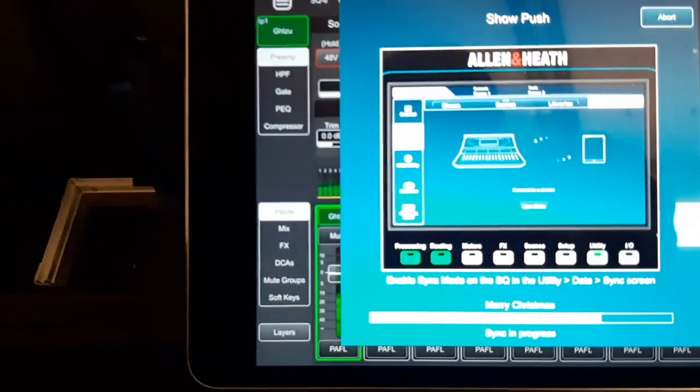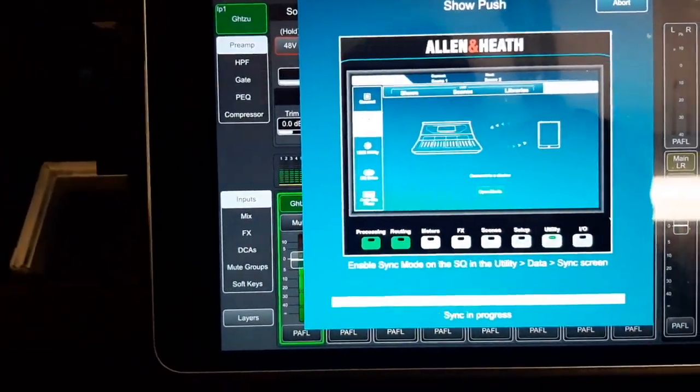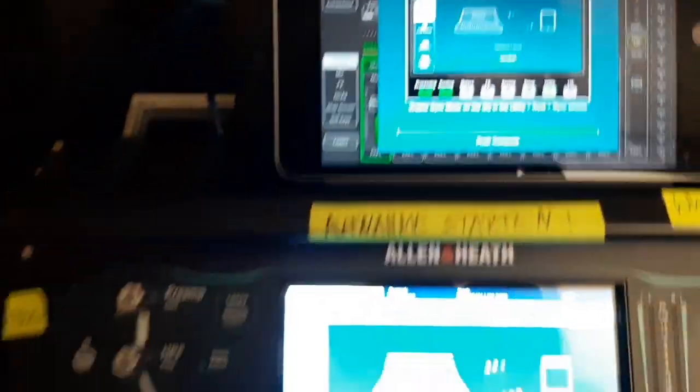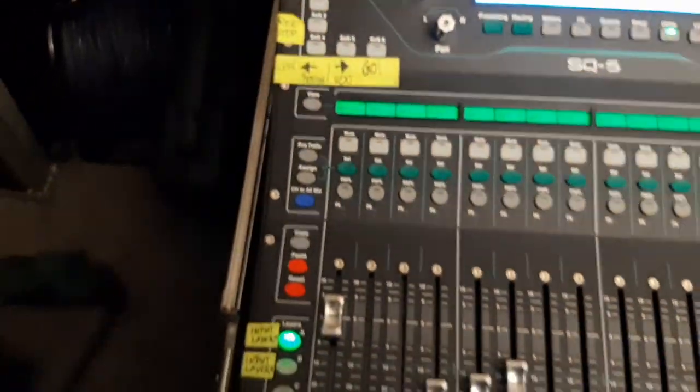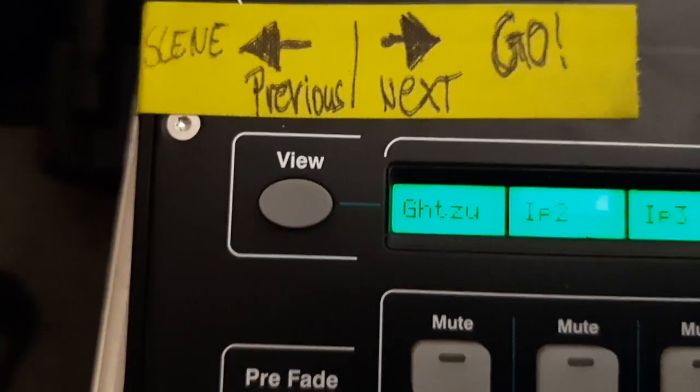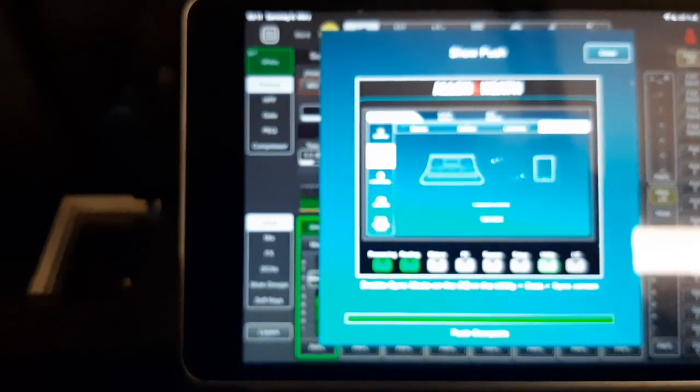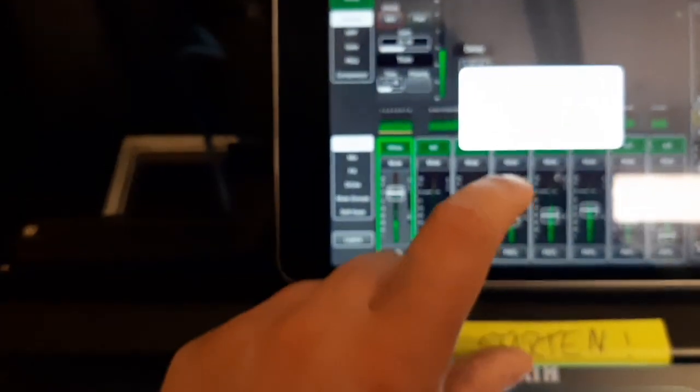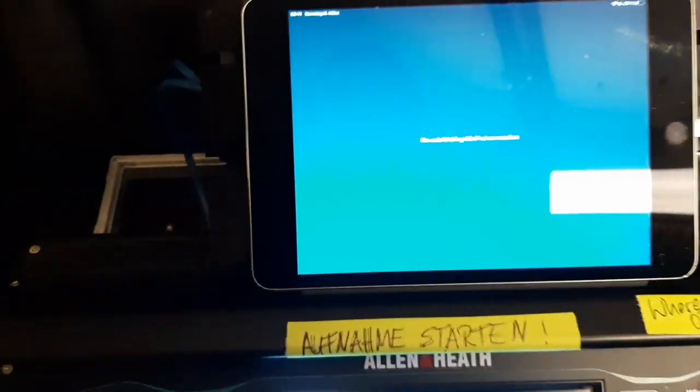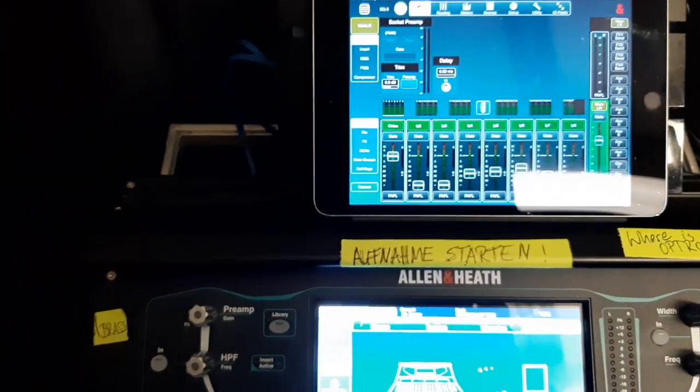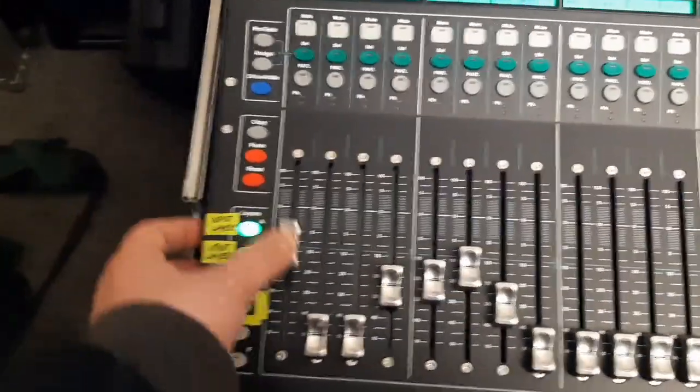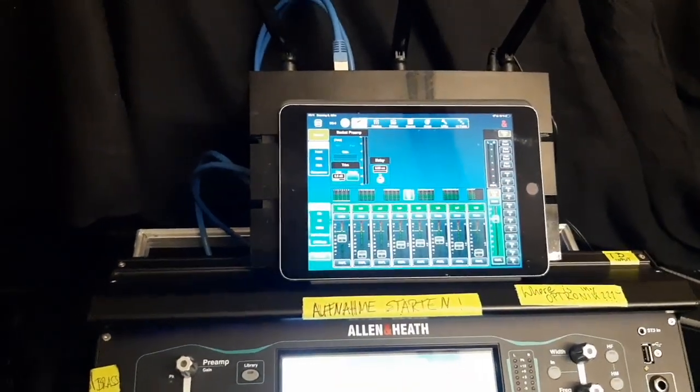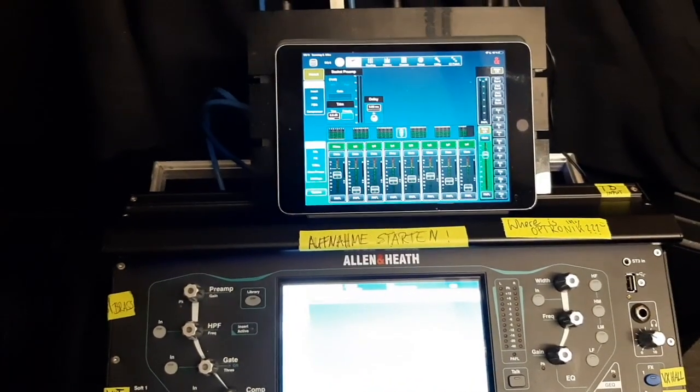As you can see, now the show we made up is now here on the mixer. Channel one is called GHTZU. This is the way to push a show. You have to close it now. And now you want to resume to live. Yes, you can go live. That means your mixer is reconnecting with your board. Now you can use that new show to control everything.